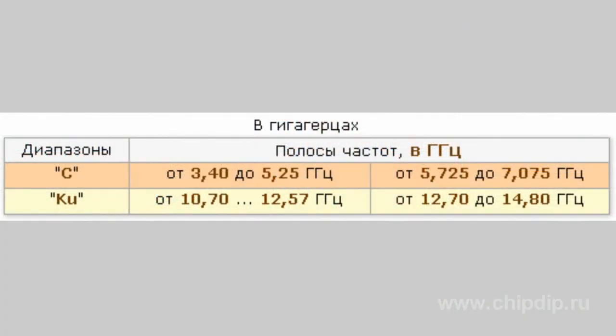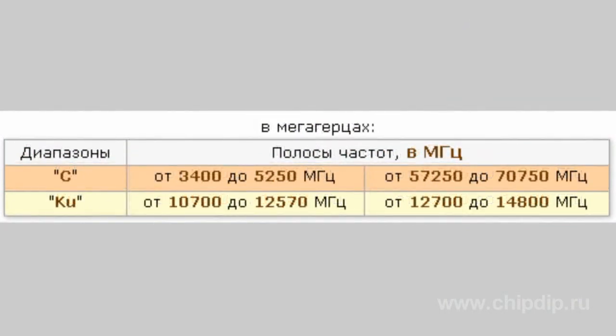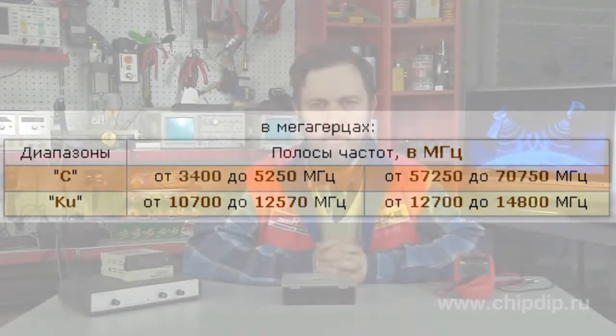For example, C-band or Q-band. C-band is used for relatively old satellites. Q-band is more popular for direct satellite broadcasting. About 95–98% of the audience watches television in this range.